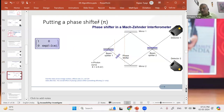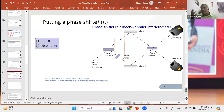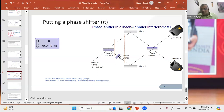Now, if I put a function which leaves it at (1,0), then it must be a balanced function. But if it changes this (1,0) to (0,1), then it must be a constant function. And that's what we'll be looking for by putting the phase shifter in between.